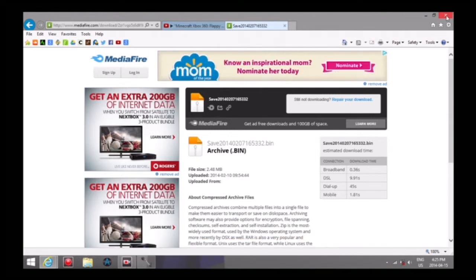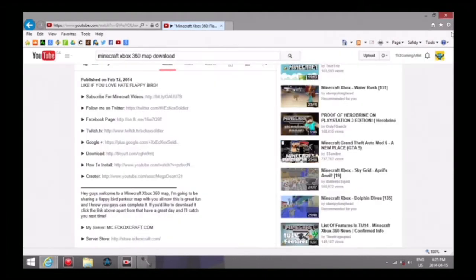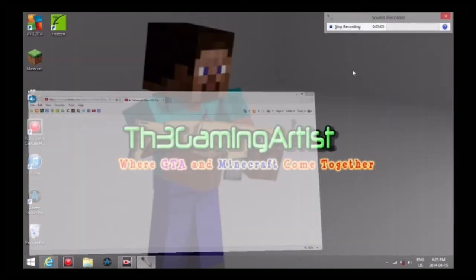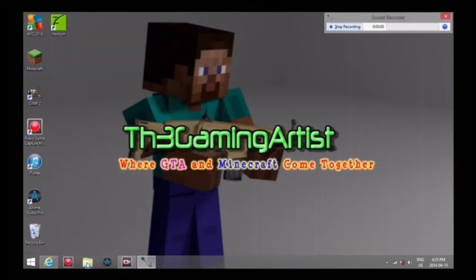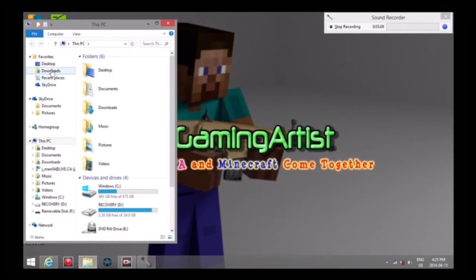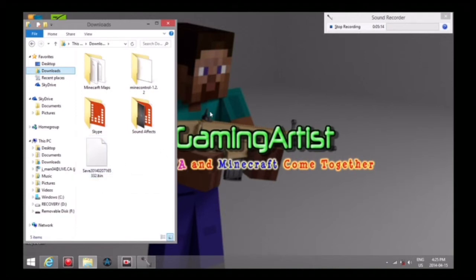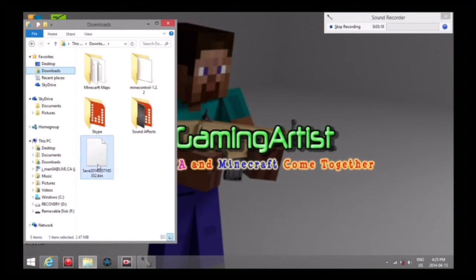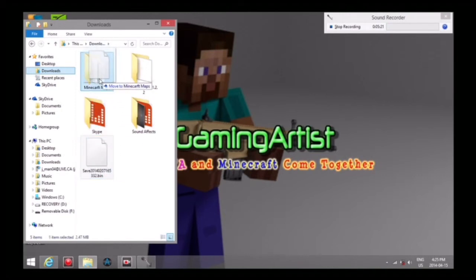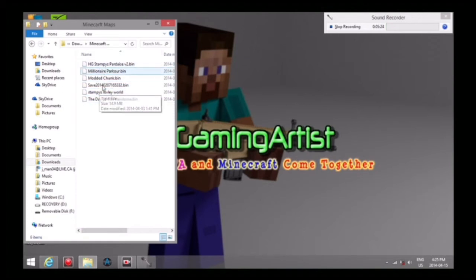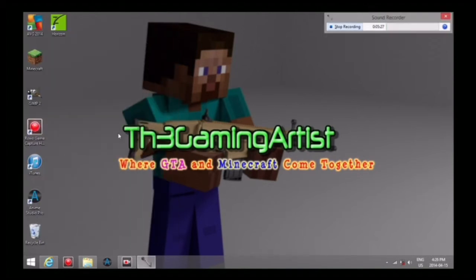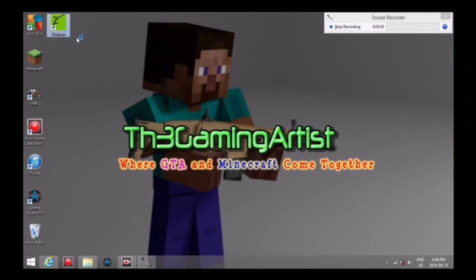Exit out of that, you don't need this anymore. Close current tab. Then you can go into downloads and you can see the map is right here. I usually put all my Minecraft maps in one folder so I'm just gonna place it in there. You don't have to, I just do it. I'm just gonna minimize that for now and I'm gonna open up Horizon. It takes a little while to open up.